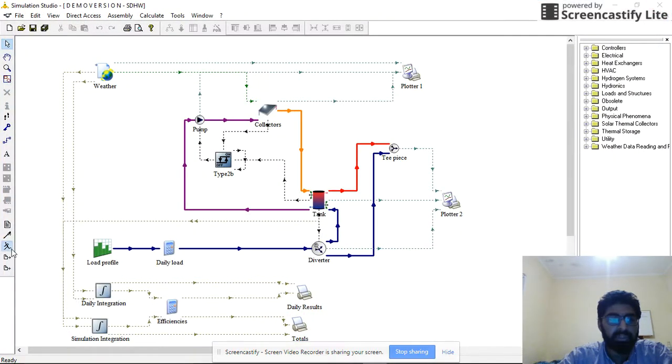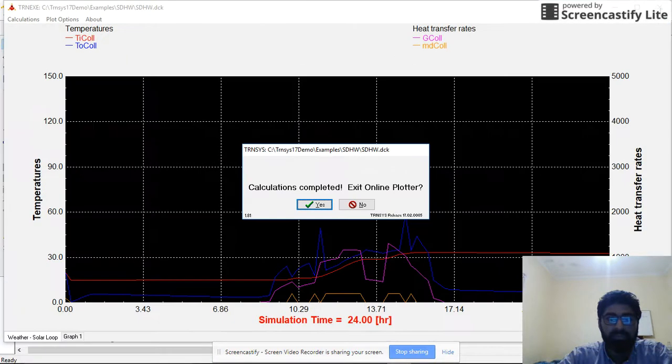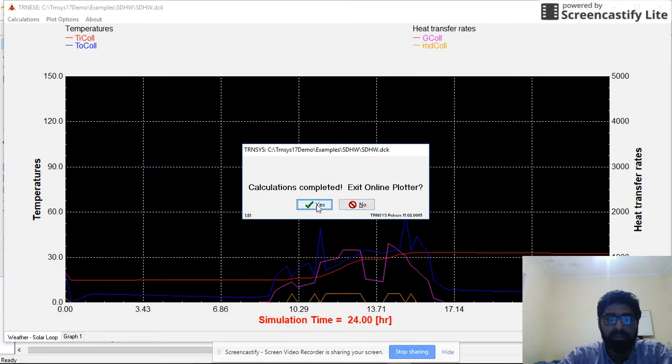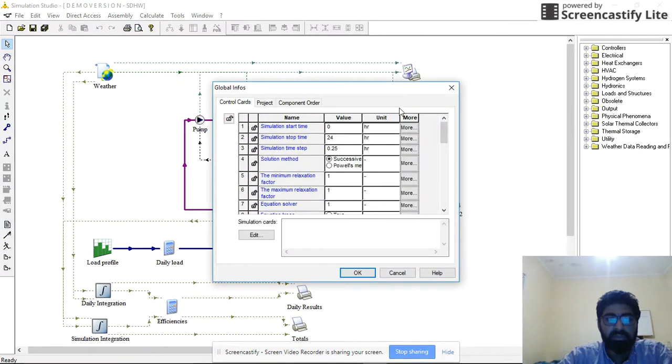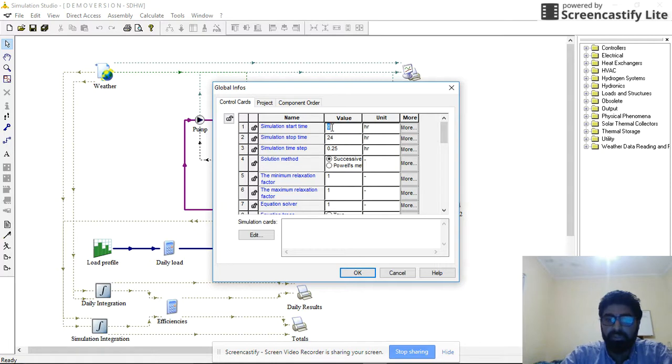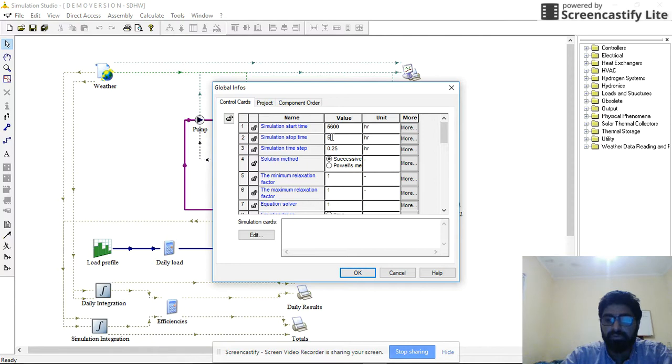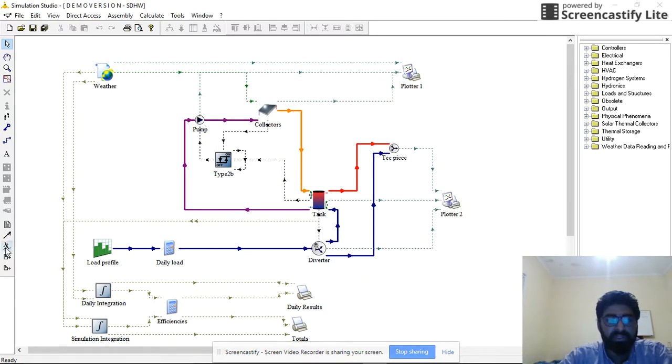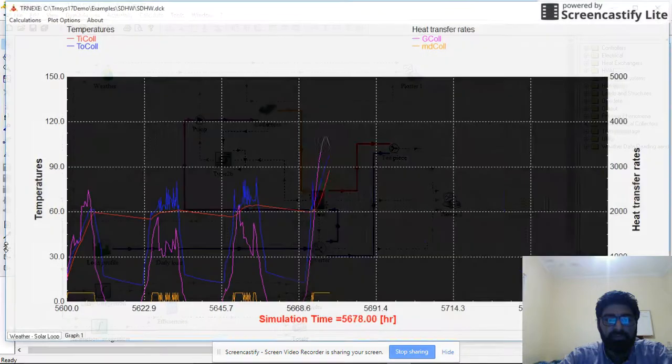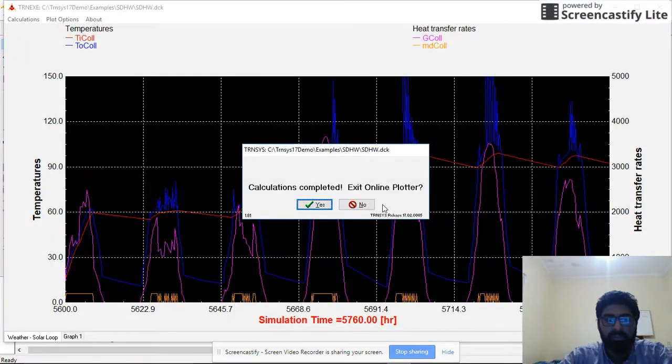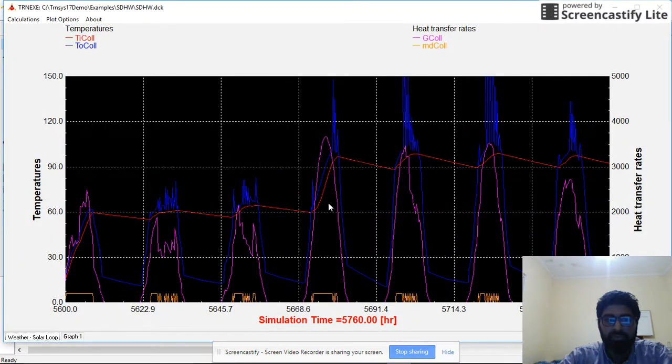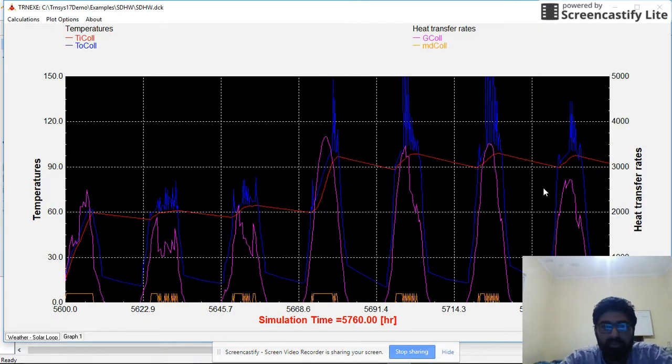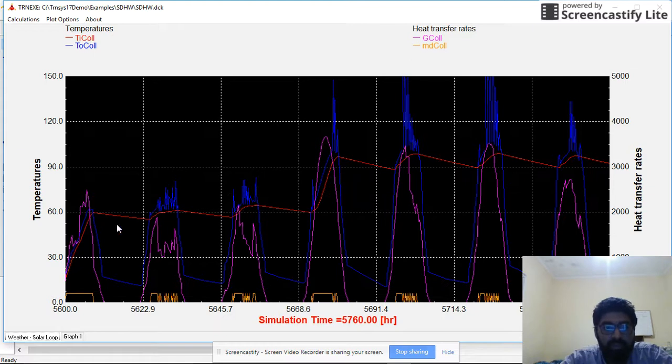Or if you want to run for something in the middle, control card maybe 5600 to 5760. Just calculate how much a week is and you can run it for a week. How many days? One, two, three, four, five, six, seven. Oh, almost a week.